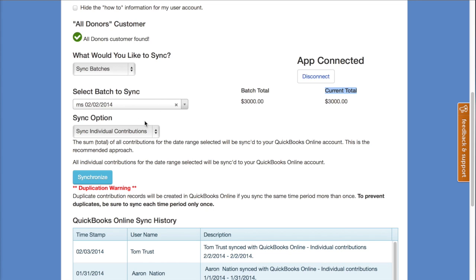We give you a sync option where you can sync individual contributions, sending over each individual transaction from your Church Membership Online account. For example, if Aaron Schneider gave $100, we'll send that over to QuickBooks associated with the All Donors customer. Or you can just sync a sum — say, just sync the entire total of $3,000 without all the details of each individual contribution. You can try these different options to see which works best for your accounting practices.